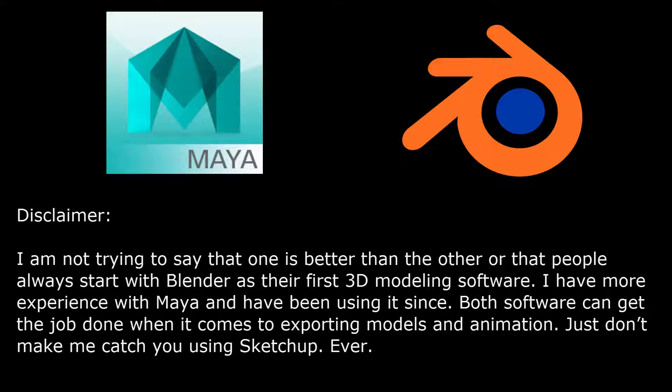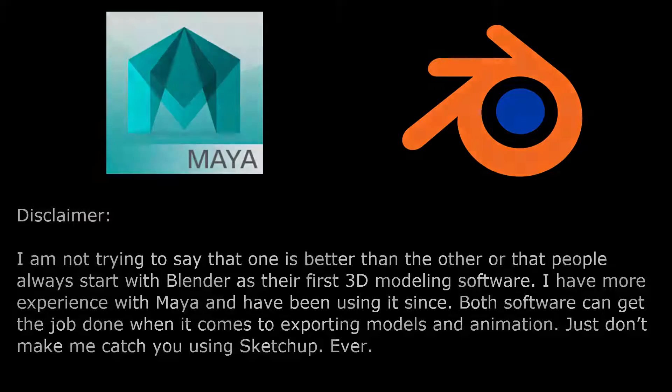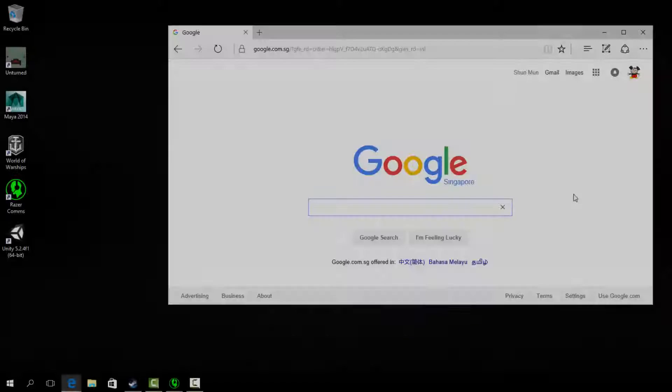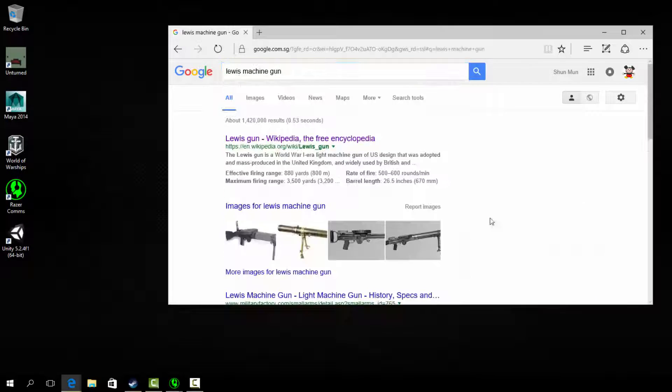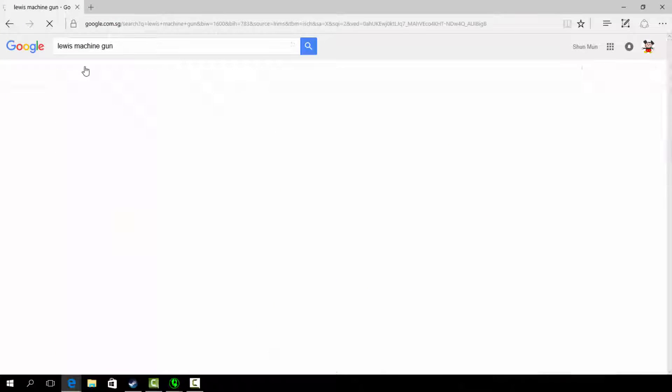However, I can share some modeling conventions that can most likely also be applied to Blender before exporting the model. Currently I am working on a Lewis machine gun model.